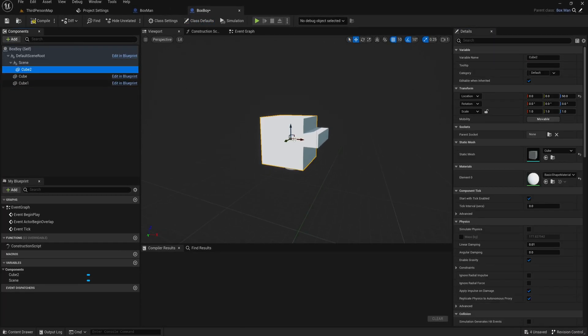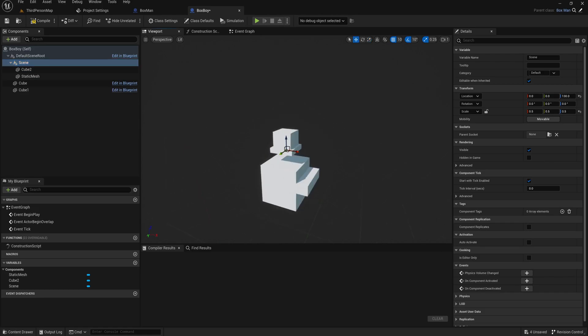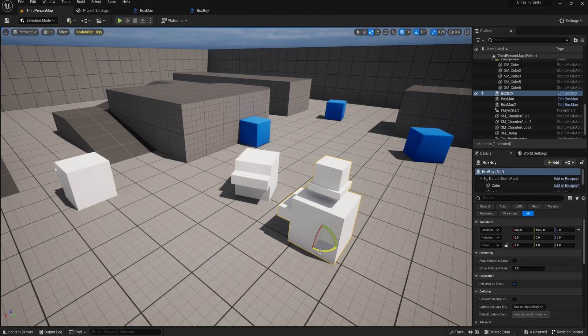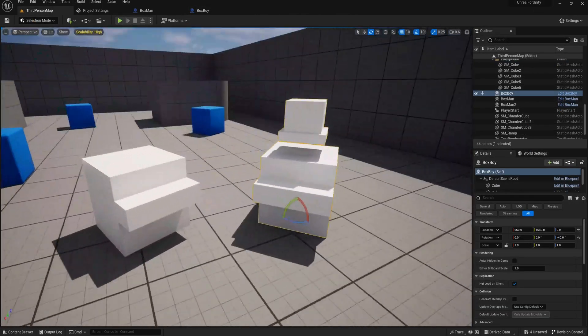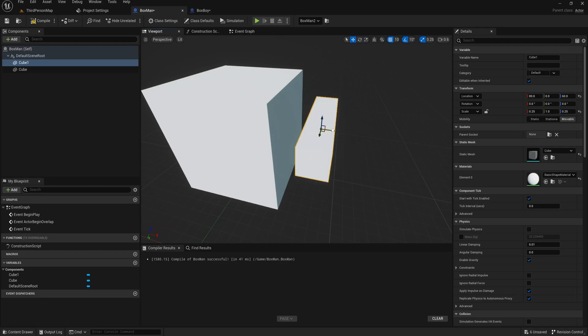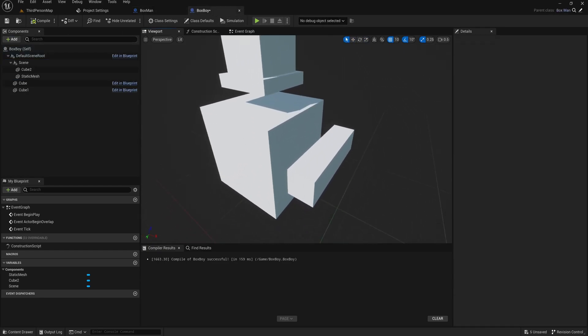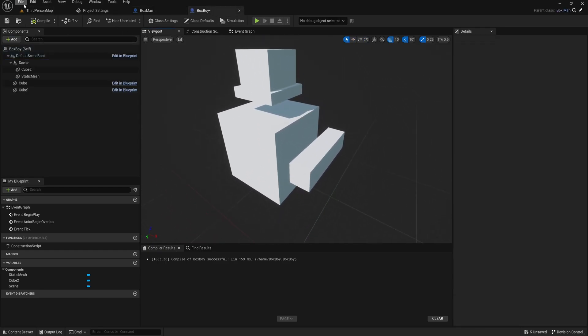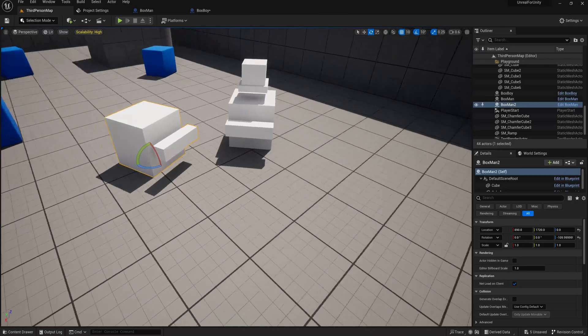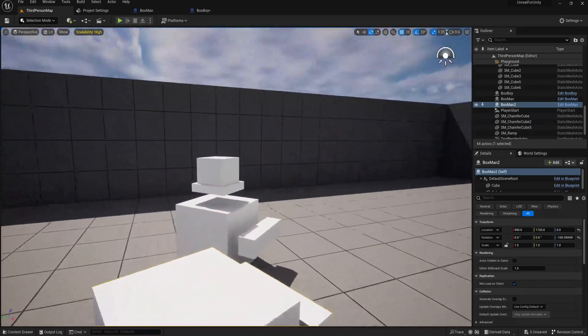We can add the hat and make whatever changes we want to this child actor, and it won't affect the parent. But if we change anything in the parent class, these changes will be applied to the child actor as well, just like prefabs and prefab variants.